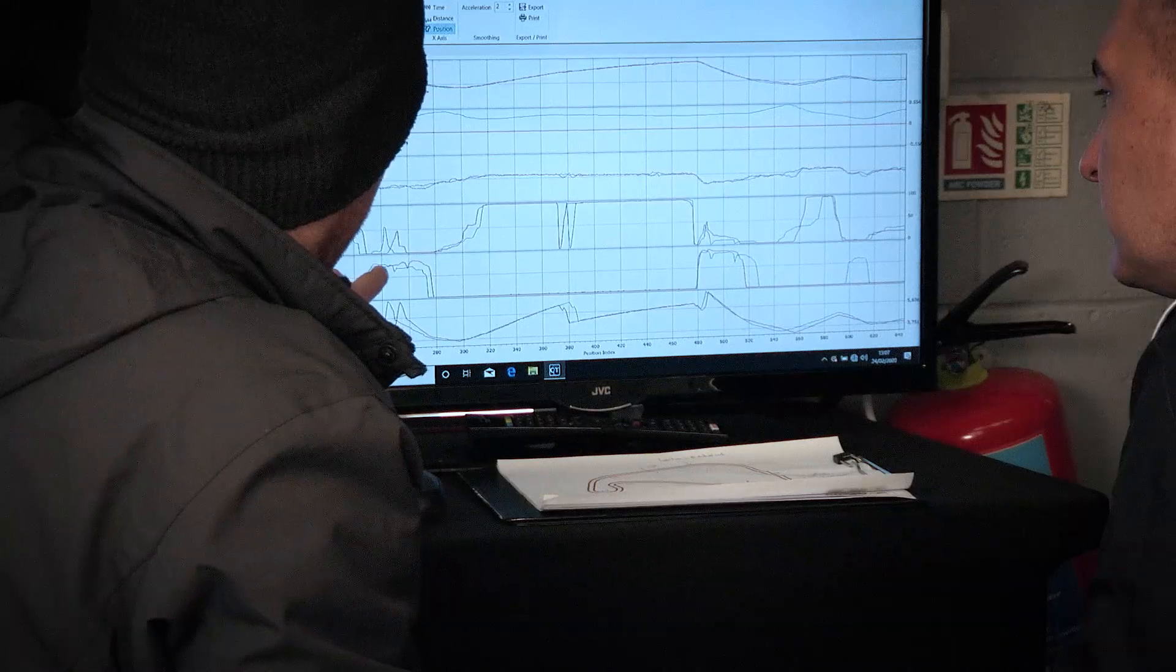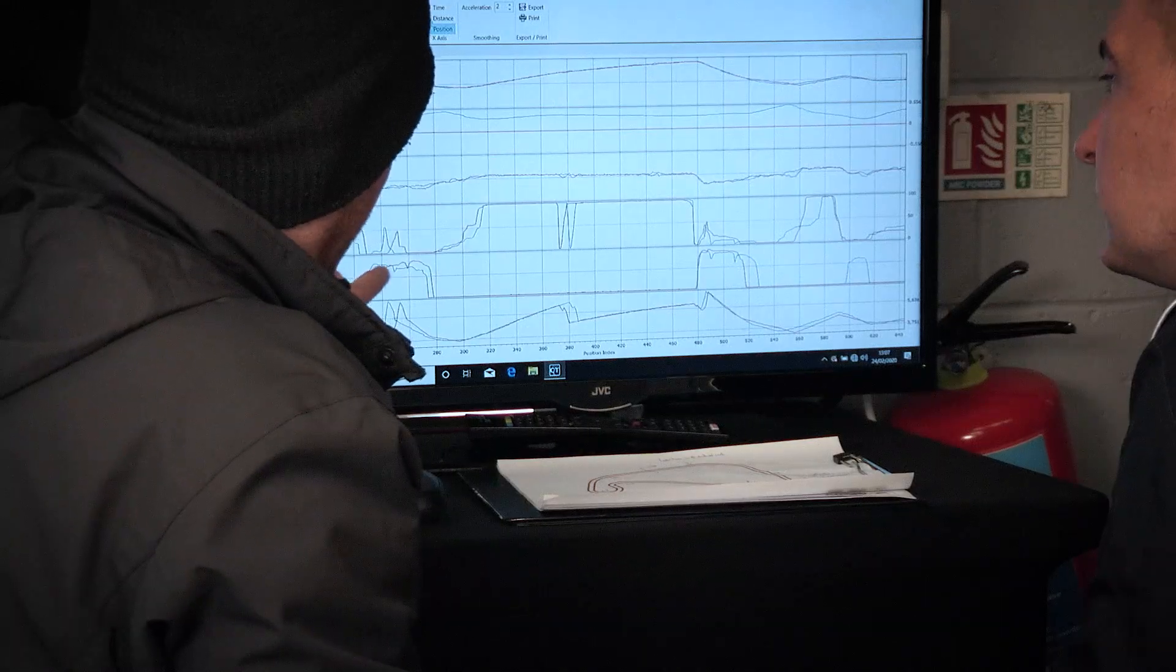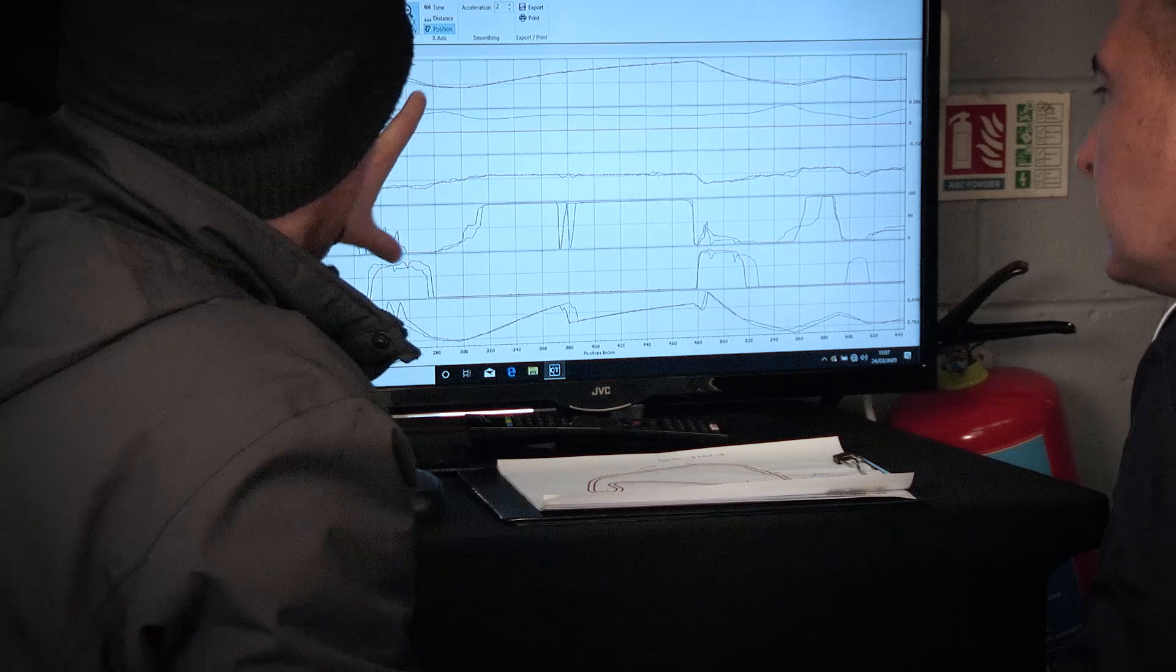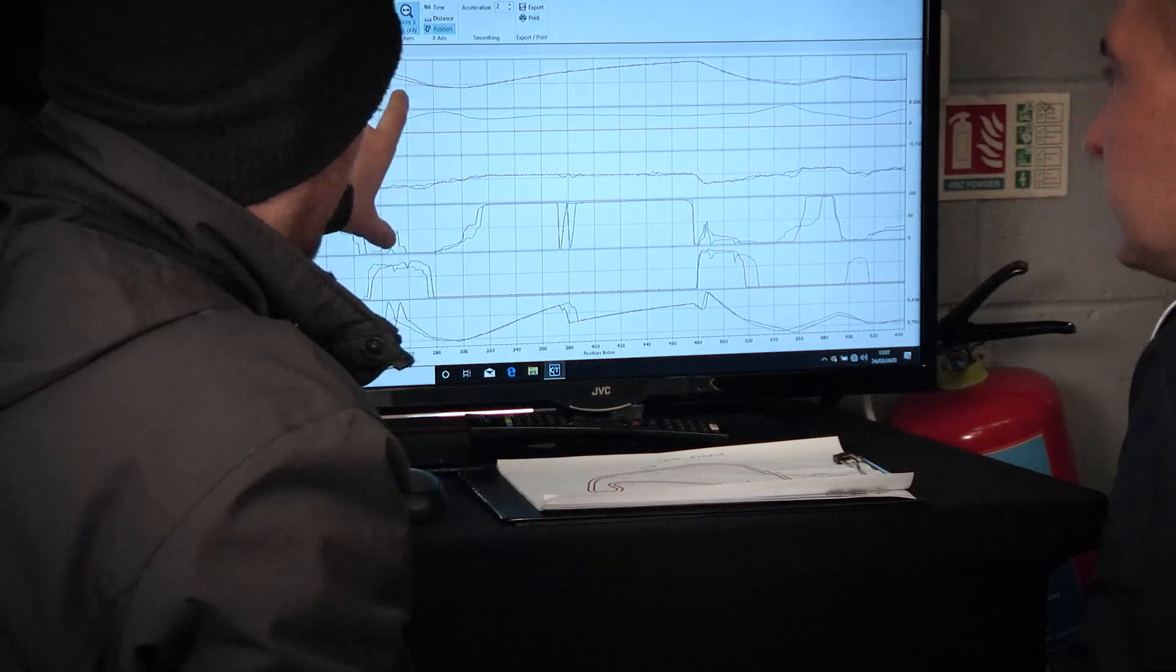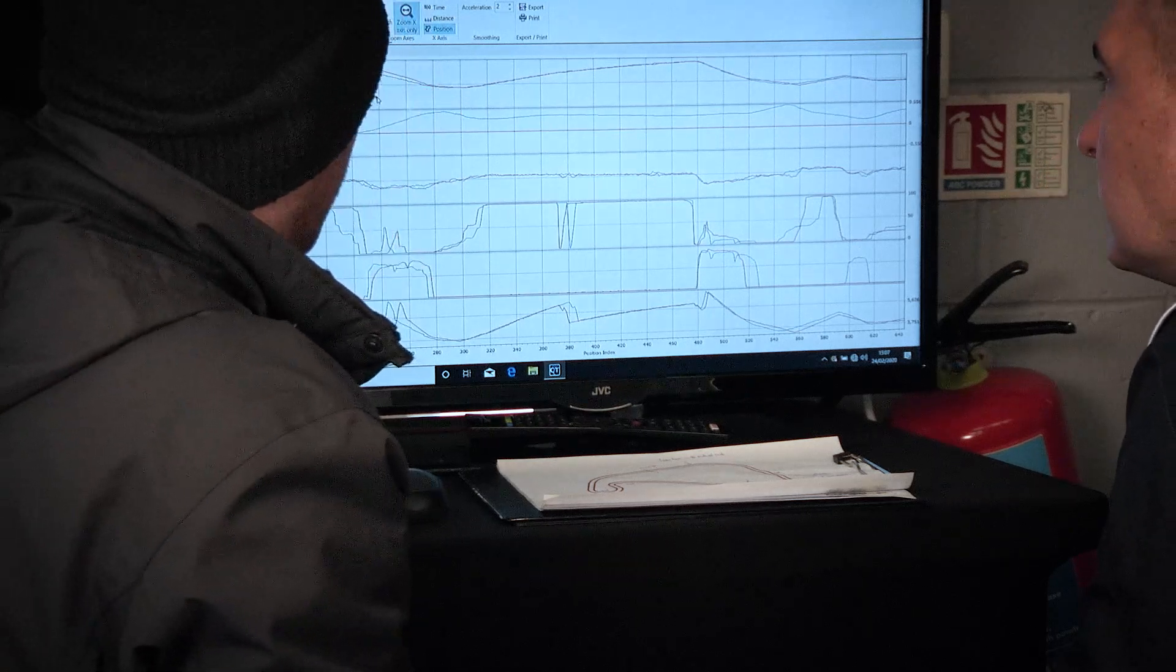A tenth here, a tenth there is very difficult to feel on each turn, but you can't hide with the V-Box data. It's a great way to prove to drivers how they can improve in each corner, each sector of the circuit. It's a very good tool to use.